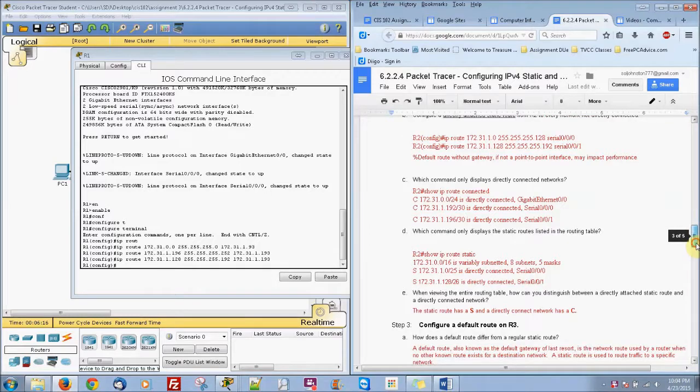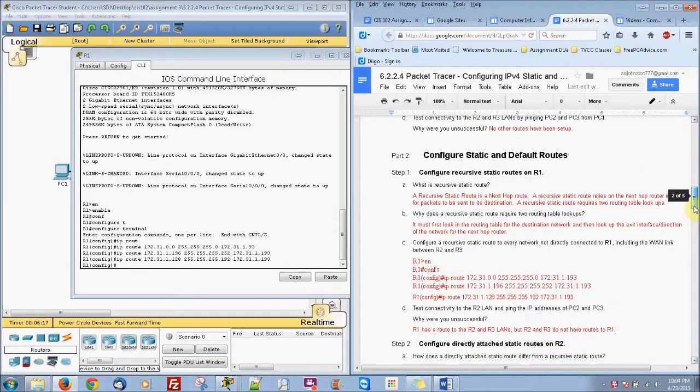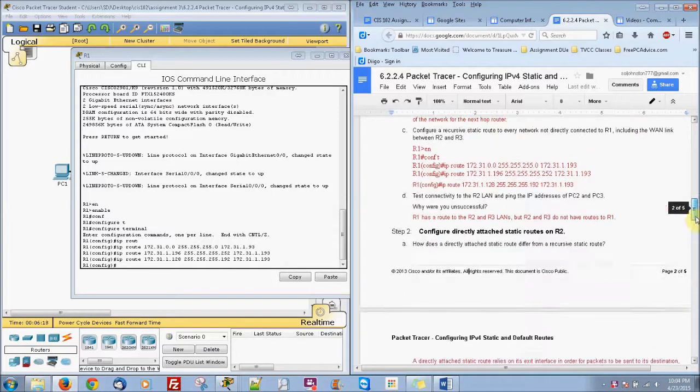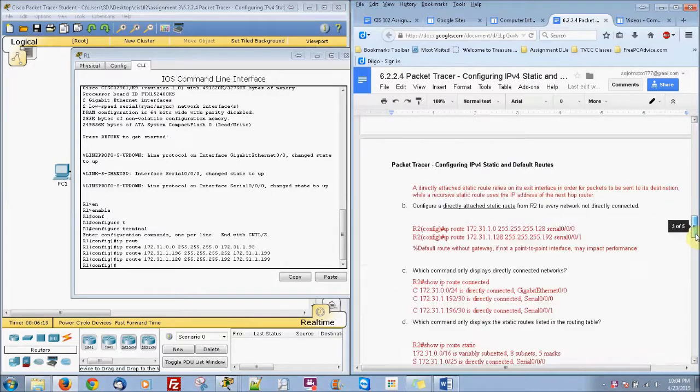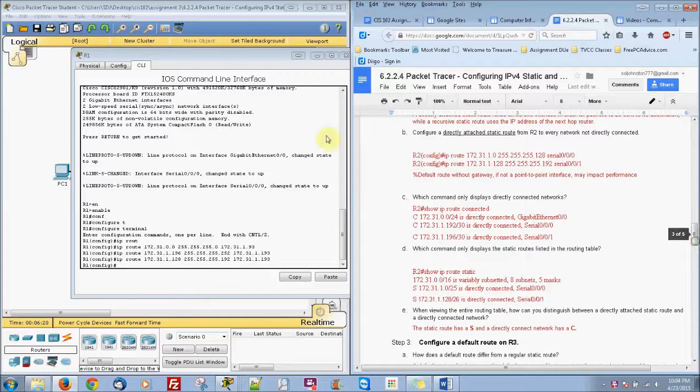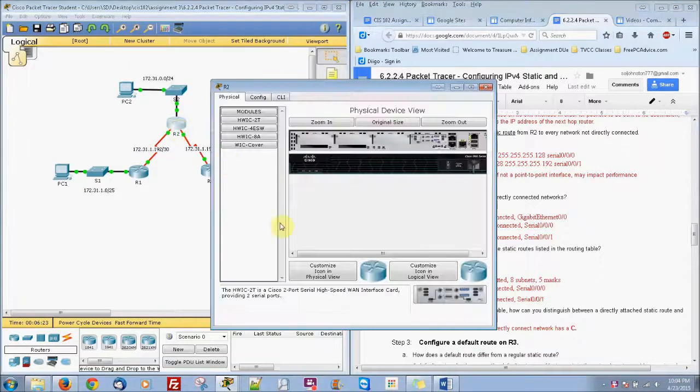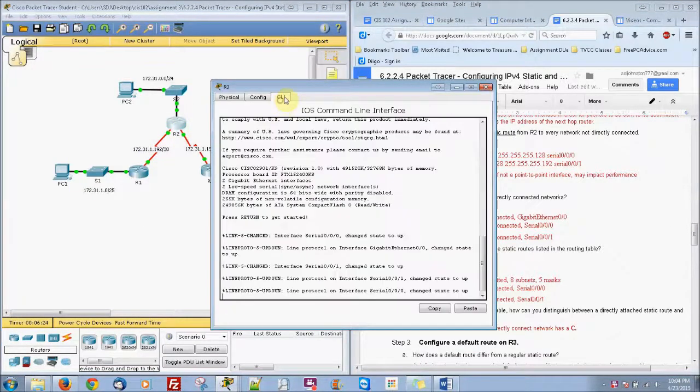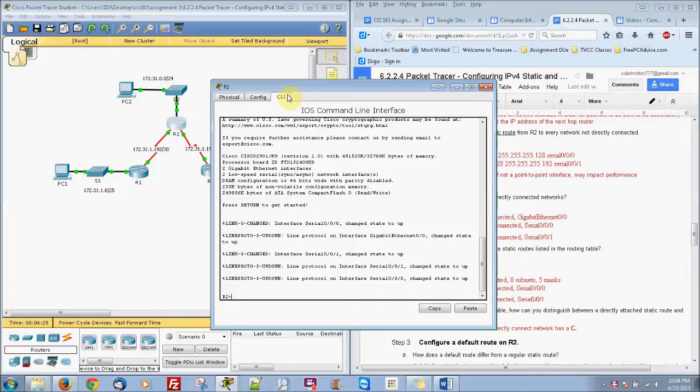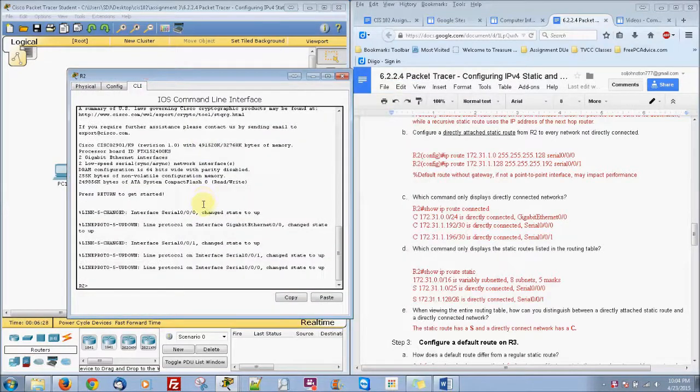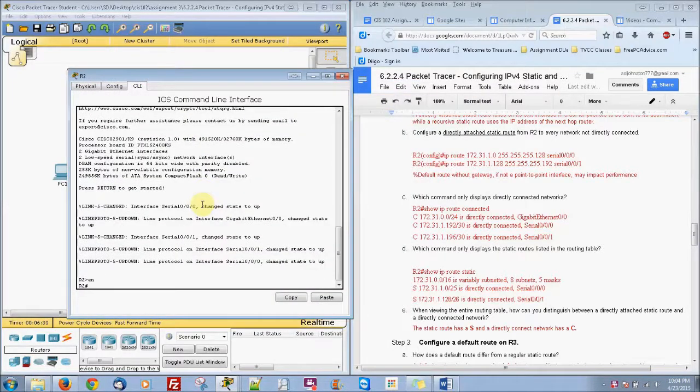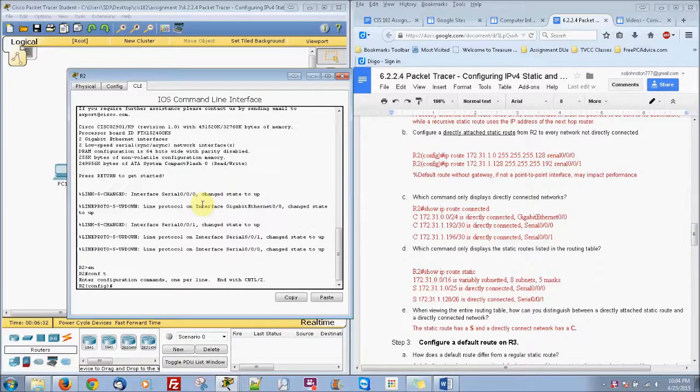Now let's go ahead, I believe we're all done with that. So we're going to be going to our router 2. So let's click on router 2 here and enable configure terminal.